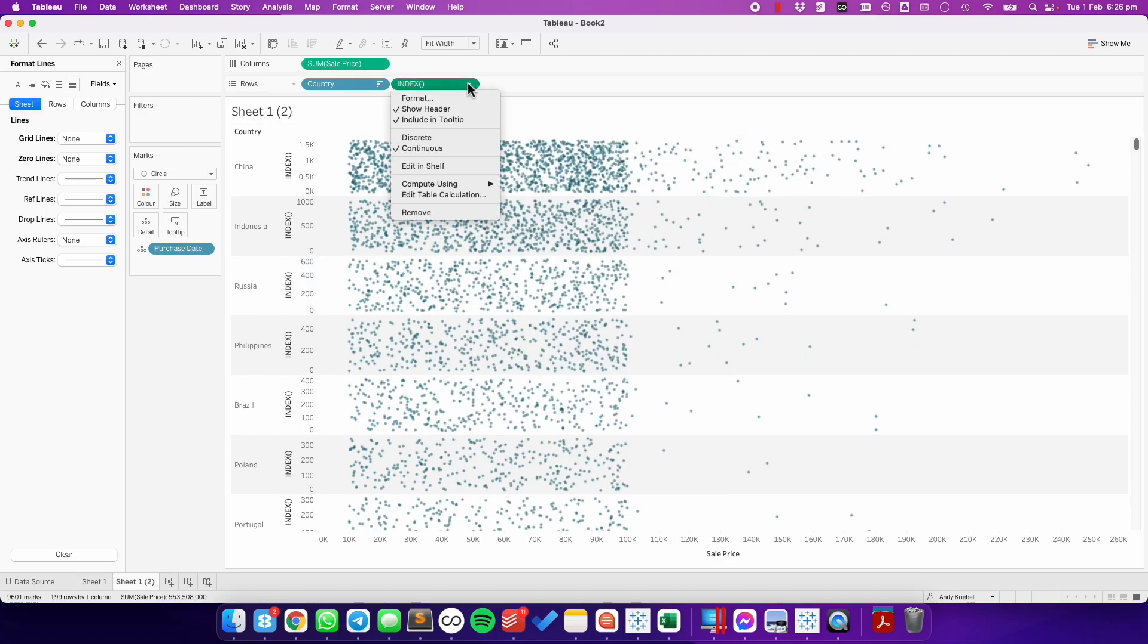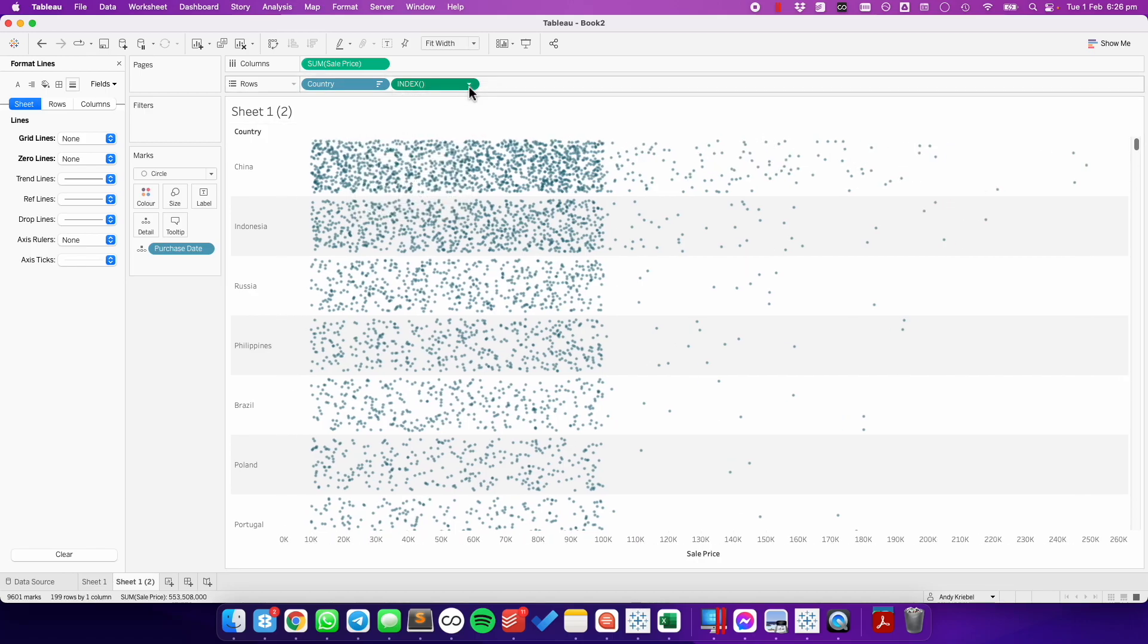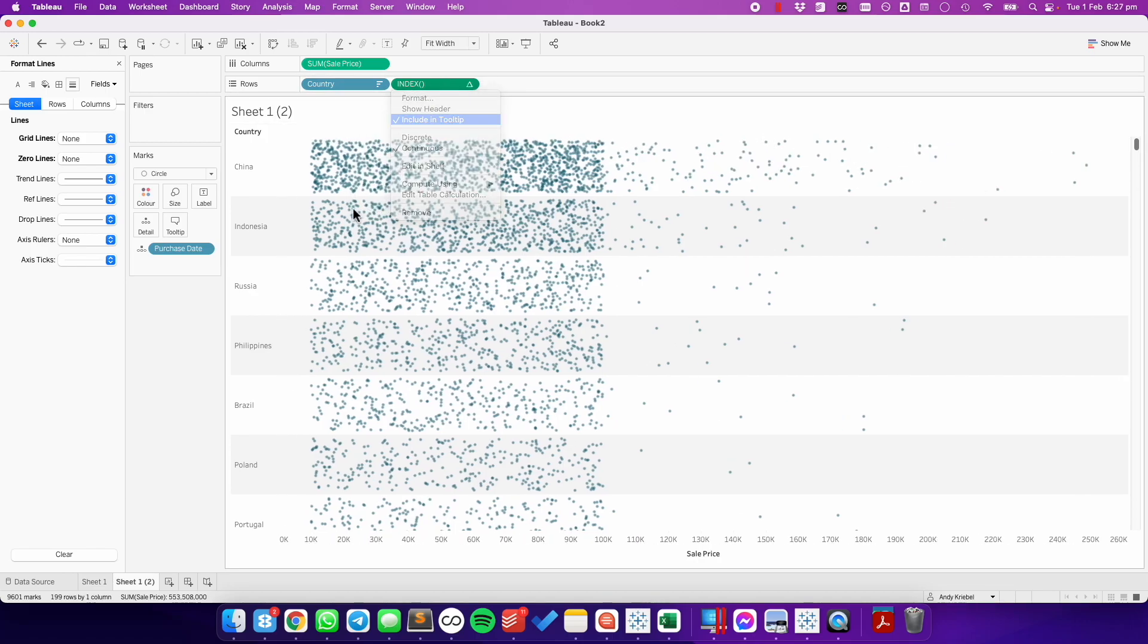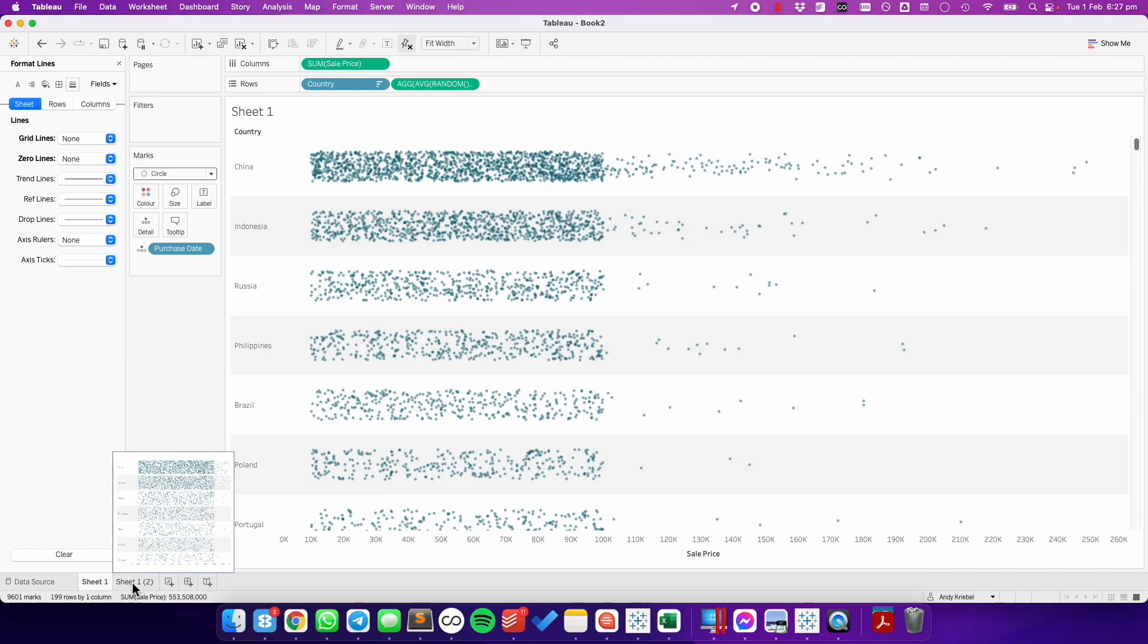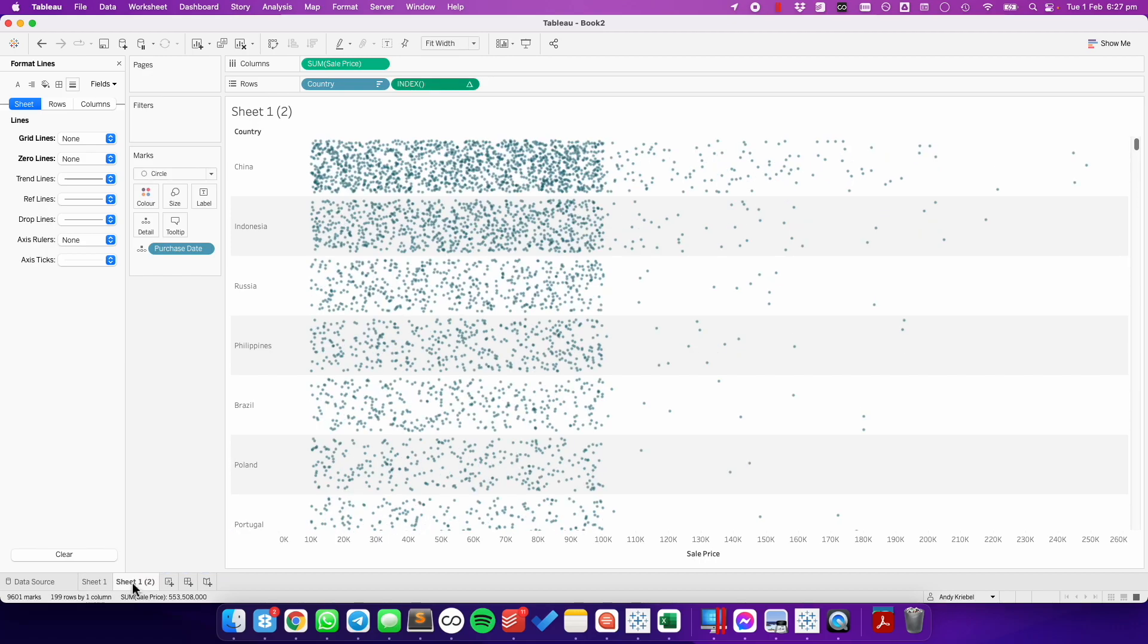From there, I can uncheck show header and I can uncheck include in tooltip. The disadvantage of using index is I can't create space between each of the countries like I can when I use the random function.